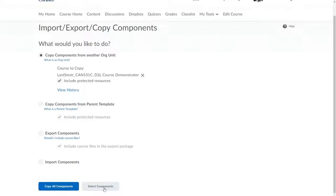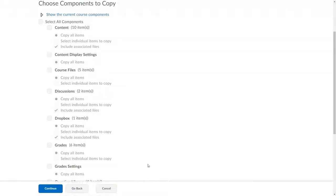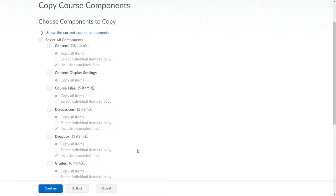In this case, I'll choose instead Select Components. This allows me to copy some things from an old course section, but not everything.